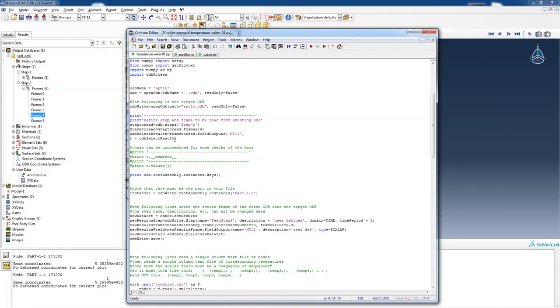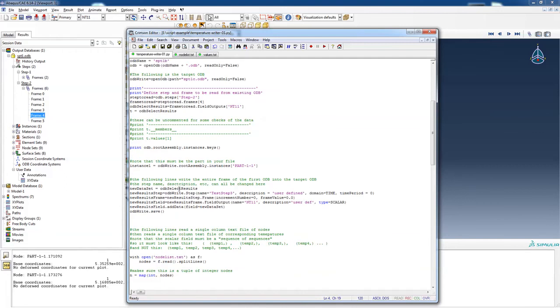This is just a temporary file variable. We're going to read only the NT11 data. There's heat flux data and all that kind of stuff in there. We only want the NT11. And here it is. The new data set is going to be this selected results data set. Here's the step name. We're going to call it test step three.